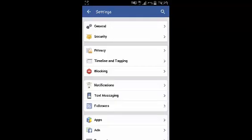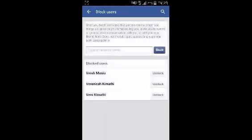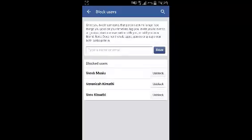On the Account Settings page, select Blocking, and you'll see a list of all the people that have been blocked from your Facebook account.